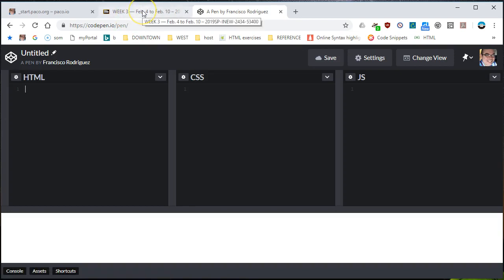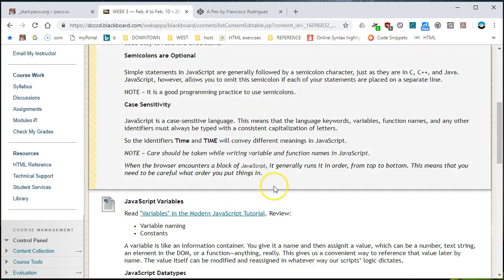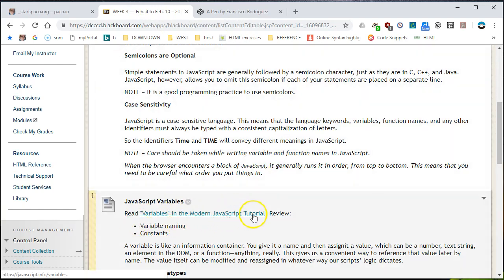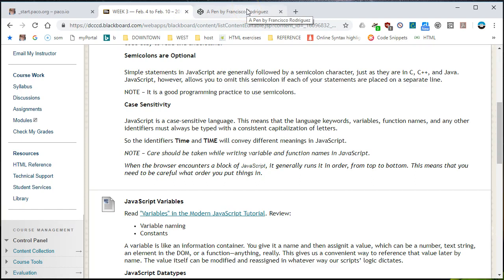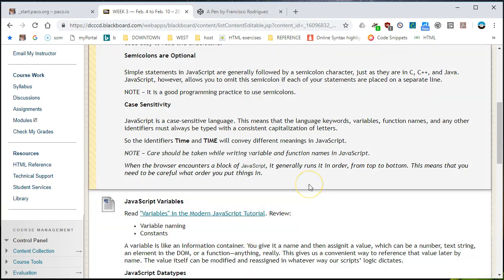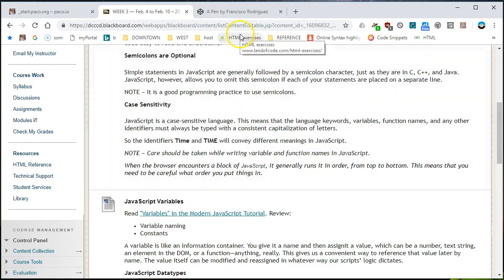I do mention this in the announcements — we'll be using the Modern JavaScript Tutorial to guide us through JavaScript. There are lots of free resources out there. JavaScript is open source and there's plenty of information all over the place. But this tutorial seems to be fairly complete and fairly modern — some things they mention may actually be more up to date than other sources.